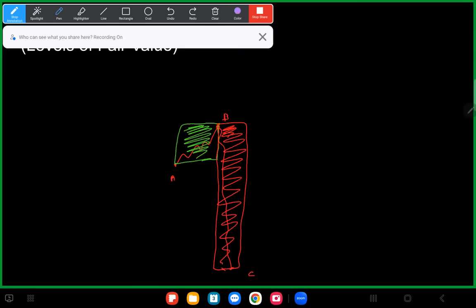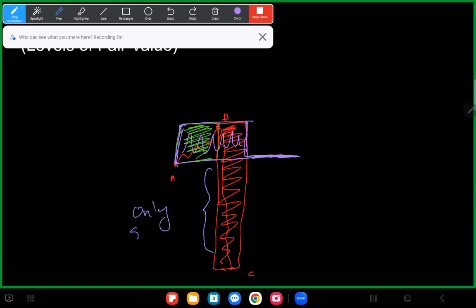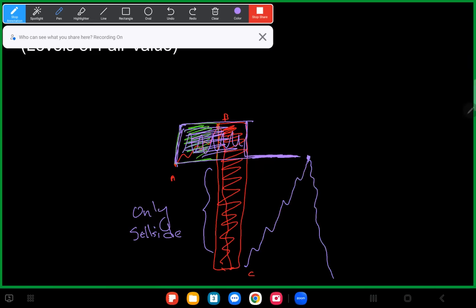How does price get from point B down to point C? By selling off. At this level marked in purple, we are efficient — buy-side delivery has been paired up with sell-side delivery. But after this point we're inefficient: there's only sell-side delivery. Because markets seek fair value, price is going to want to come up at least to this area, and then if it's still bearish from there it can go lower.